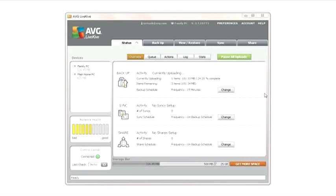For quick reference, if the icon on Status is spinning, you'll know that activity is occurring. Data is either being sent to or received from the LiveKive servers.